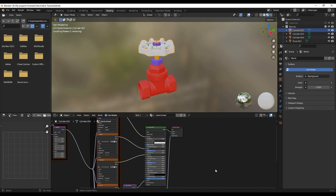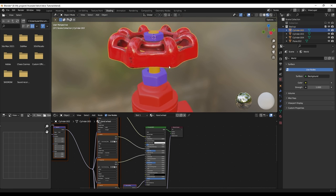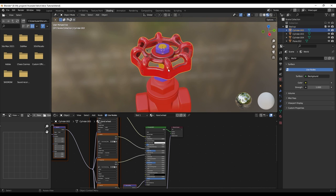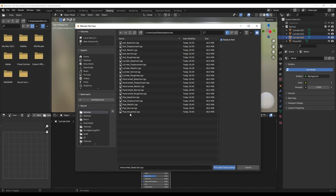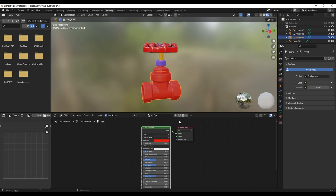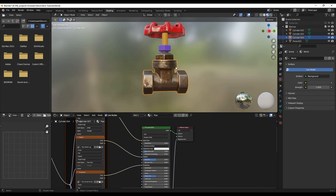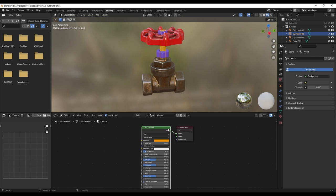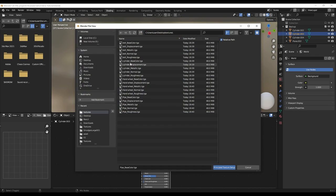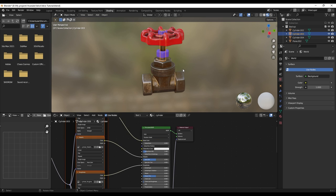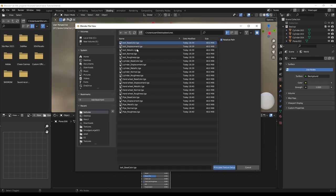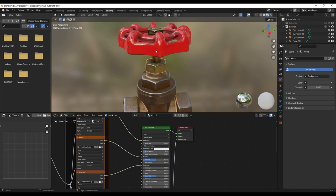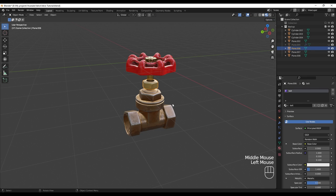Now we need to go back to Blender. To load our textures we need to turn on the add-on called Node Wrangler — be sure to check this add-on. Then go to Shading, select your hand wheel, select your Principled BSDF, and press Ctrl+Shift+T on your keyboard. Go to your folder, select your textures, and import them. Here is your texture. Select this one, select the Principled BSDF, Ctrl+Shift+T, then go to Pipe and select these pipe textures and import them. Easy, right?